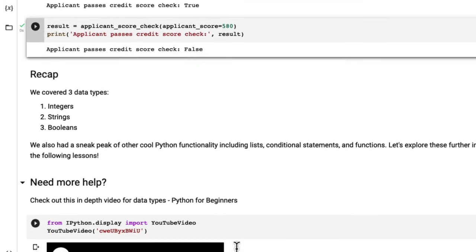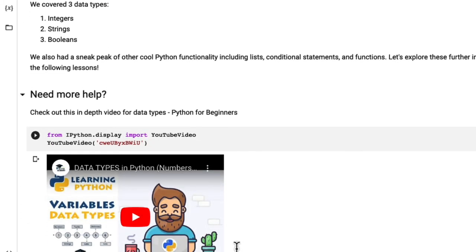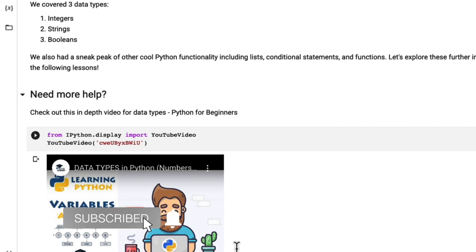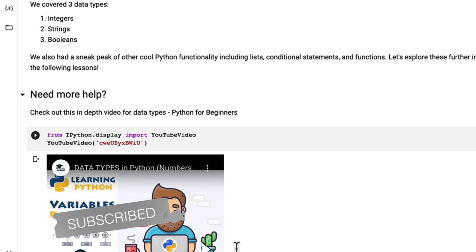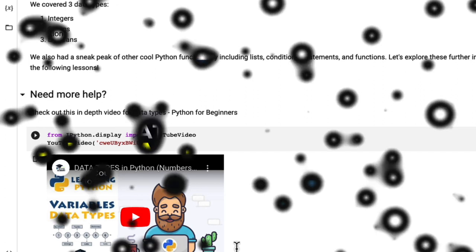And in total, we've covered integers, as well as strings. And we also got a sneak peek into lists, conditional statements and functions, which we're going to explore in the following lessons. Now if you want a deeper dive into any of these topics within the lessons and scroll all the way down to the bottom because I offer in depth videos from other professionals on Python specifically for this one is data types. All right, I'll see you in the next lesson.